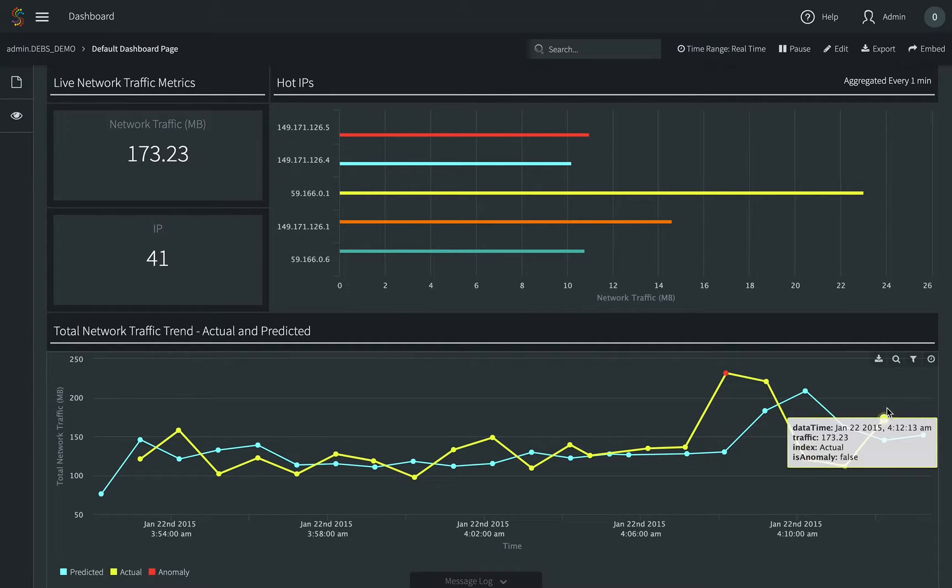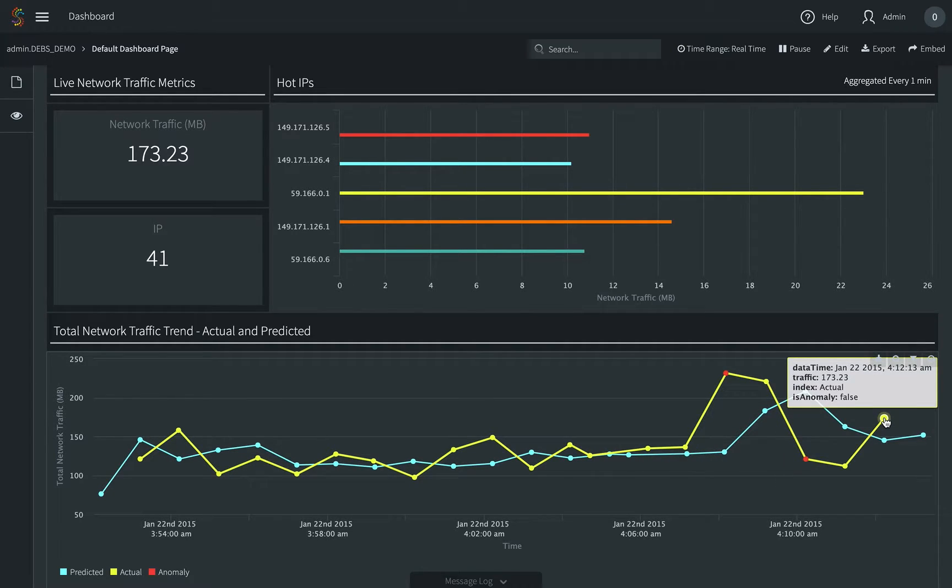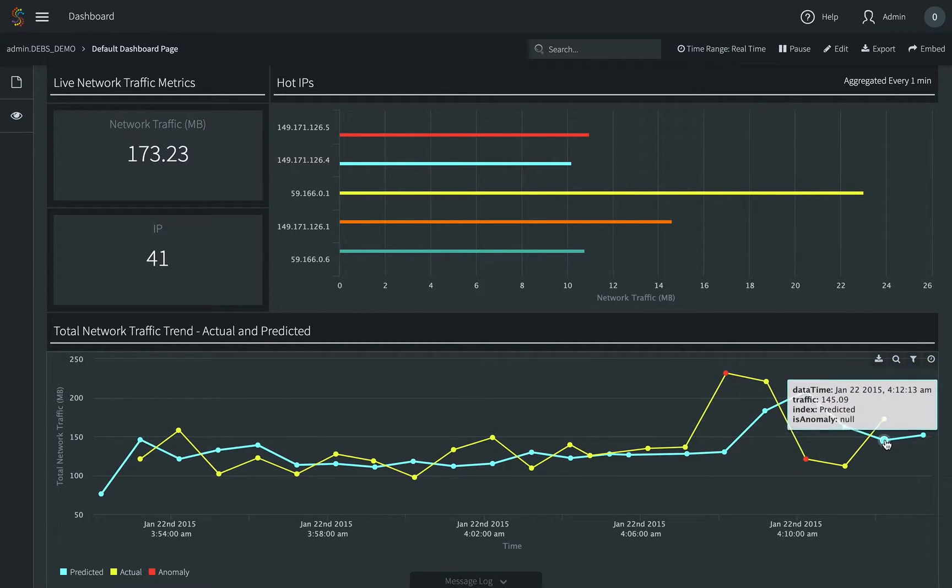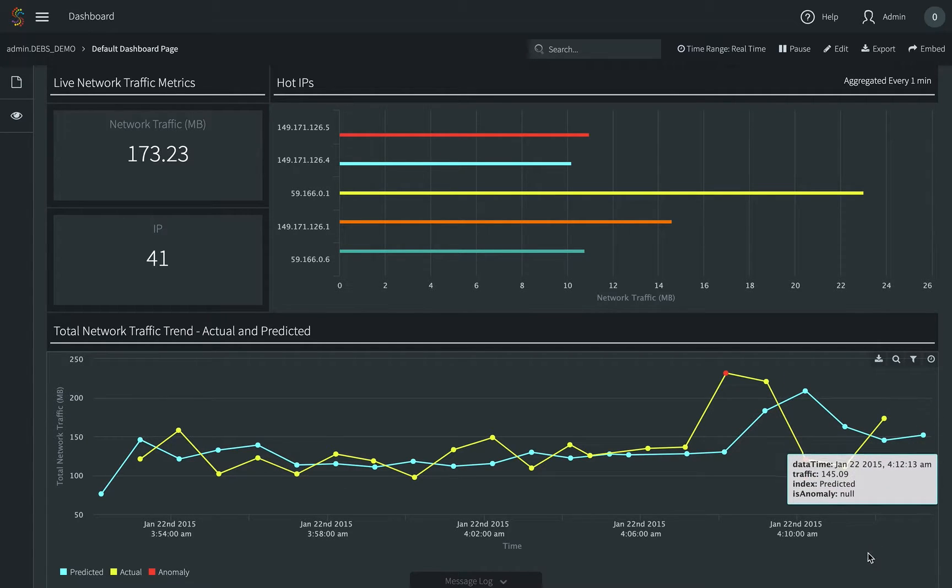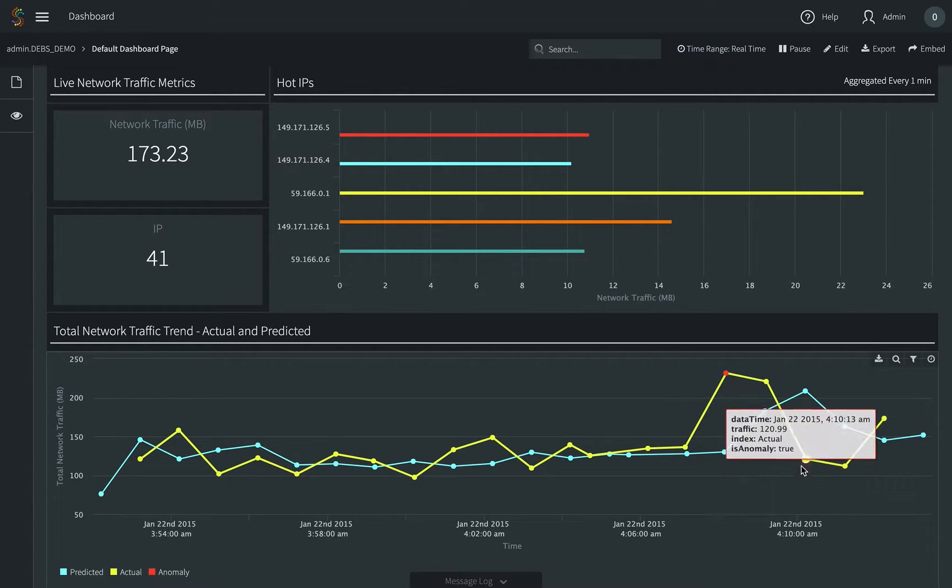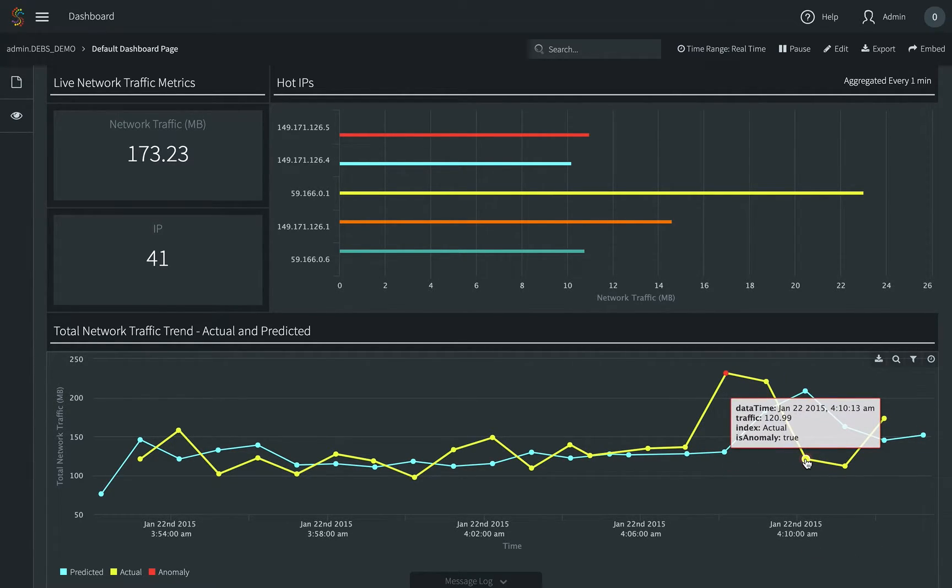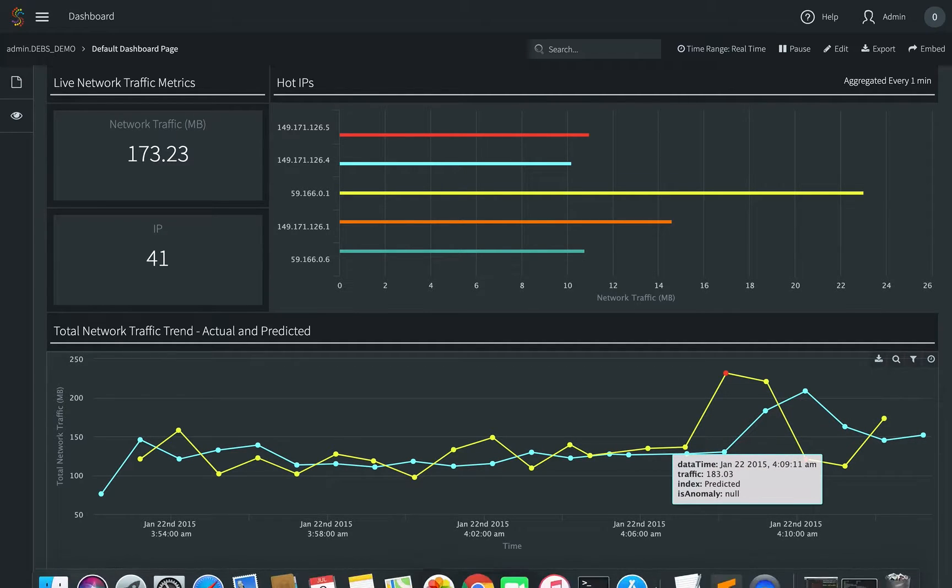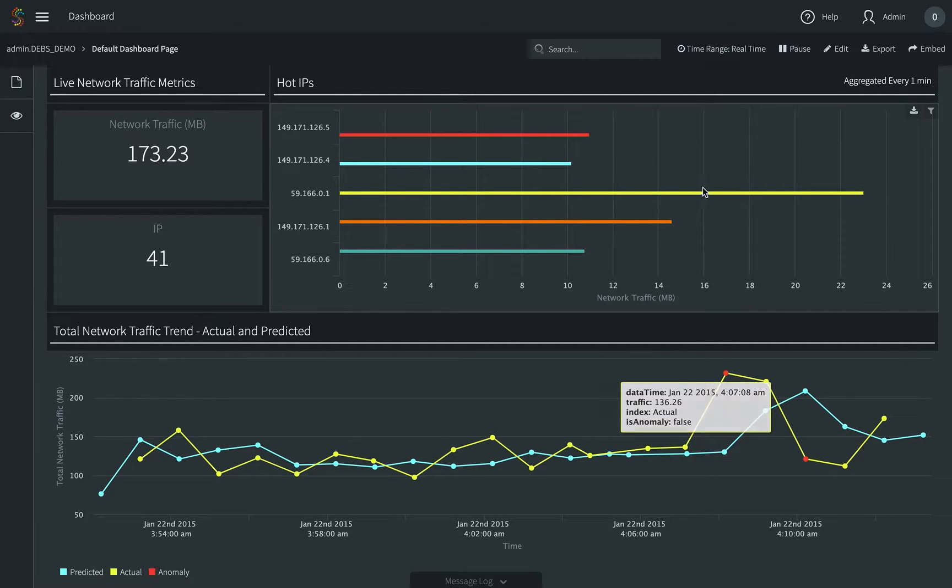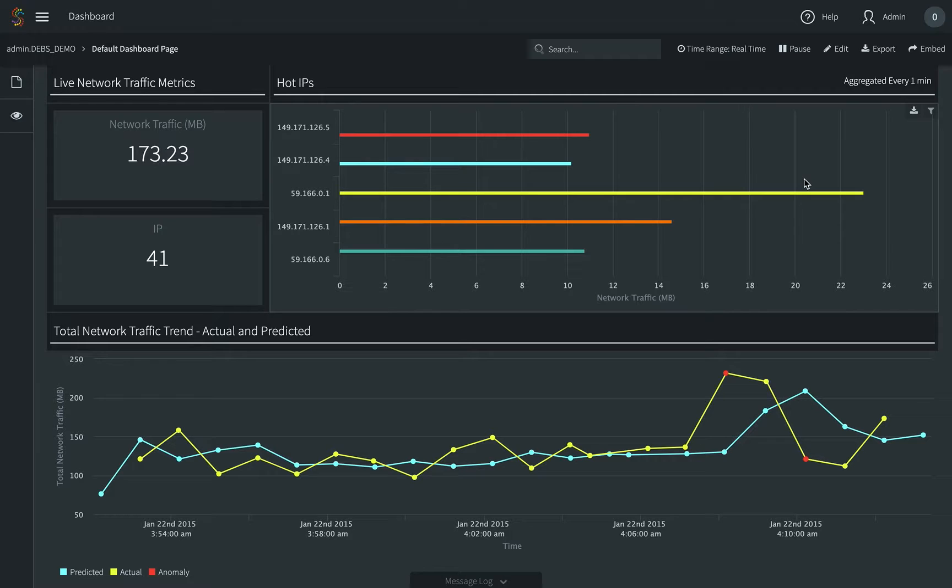Stream can forecast future network traffic based on previous data with machine learning models. In the dashboard, yellow line shows actual network traffic and blue line shows predicted values. We can see blue line is always one step ahead, that is the predicted network traffic for next minute. In this case, we use random forest for prediction.